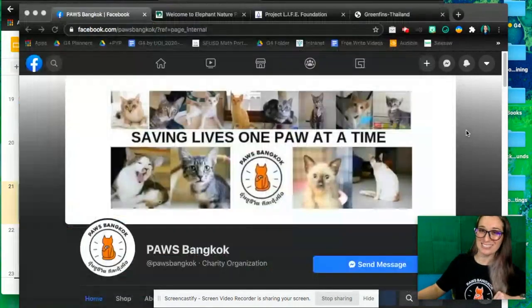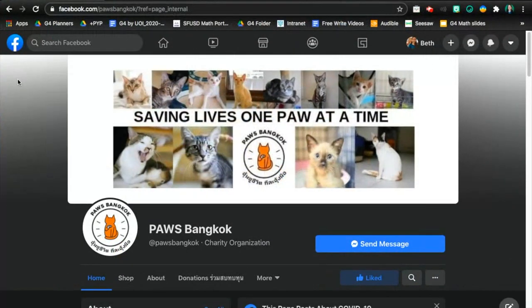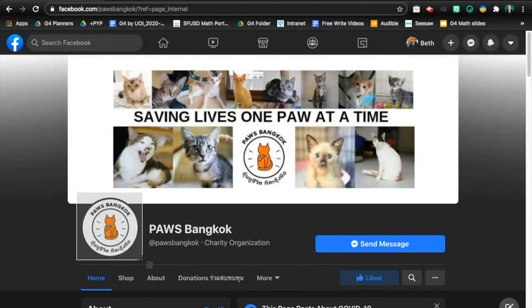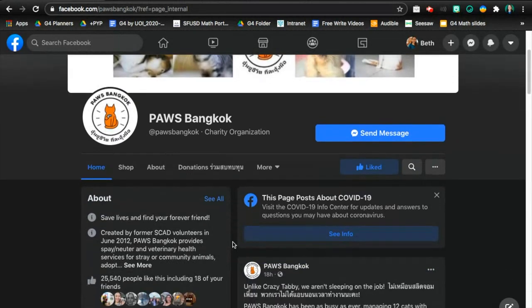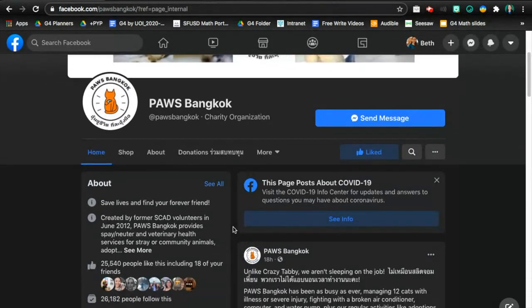Let's go ahead and practice. I'm going into full screen mode so we can practice this more clearly. This is the PAWS website, and I notice here's their logo, so I'm going to screen capture part of this. On a MacBook you can press Command Shift 4 and drag to save a picture to your desktop. I'm noticing the name of this organization is capital P, capital A, capital W, capital S, space Bangkok.